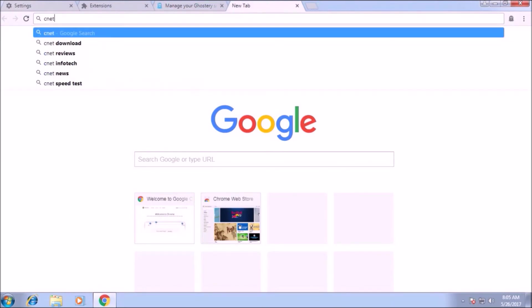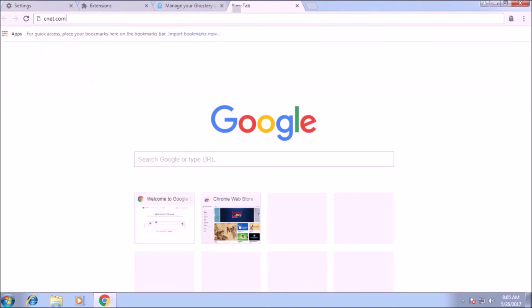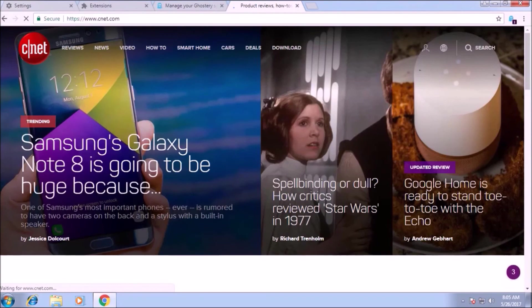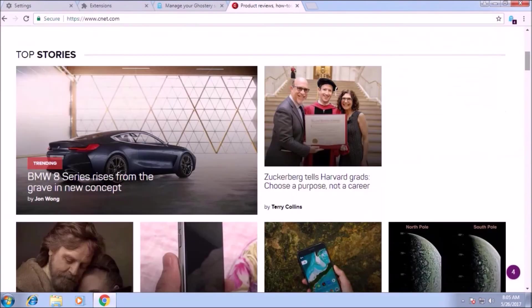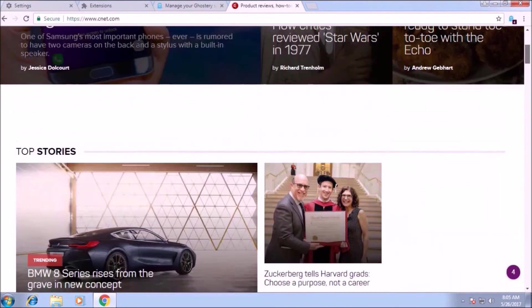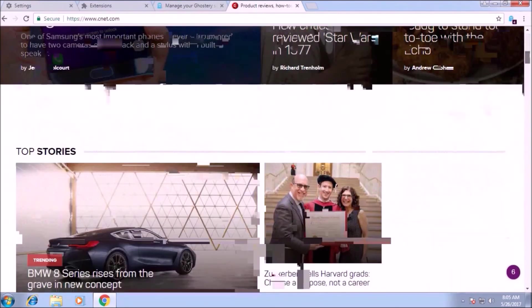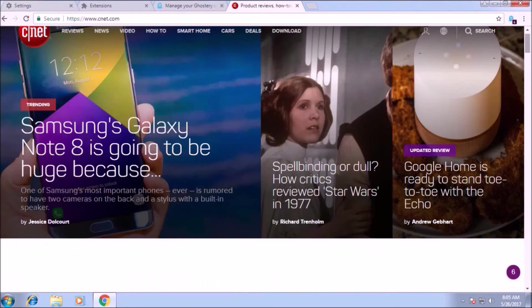Now it is loading. Now the site is fully loaded. Click on the top right corner. There is an icon of ghost. Click on it. There you can see there are six trackers found on the cnet.com.